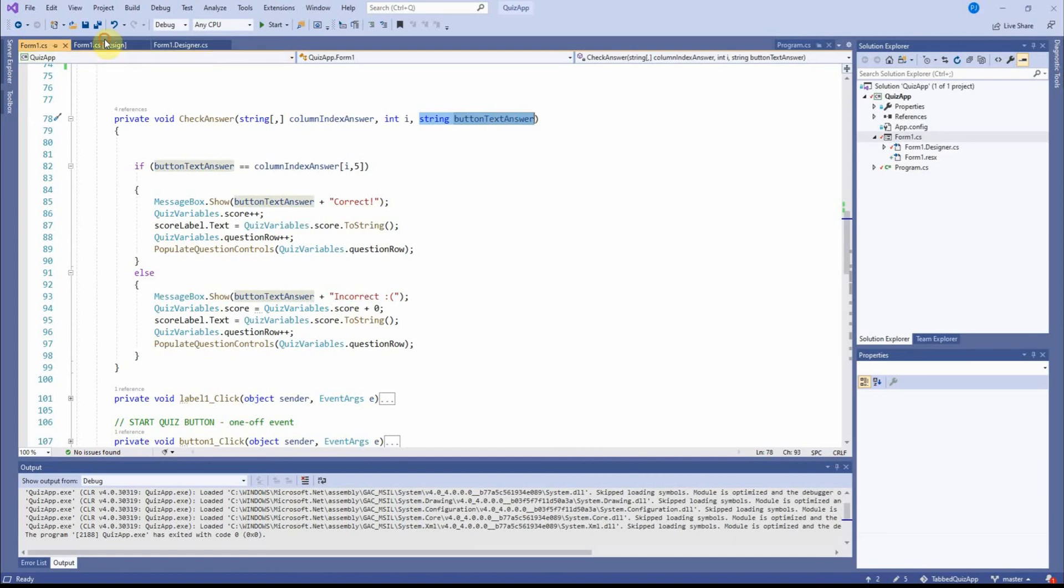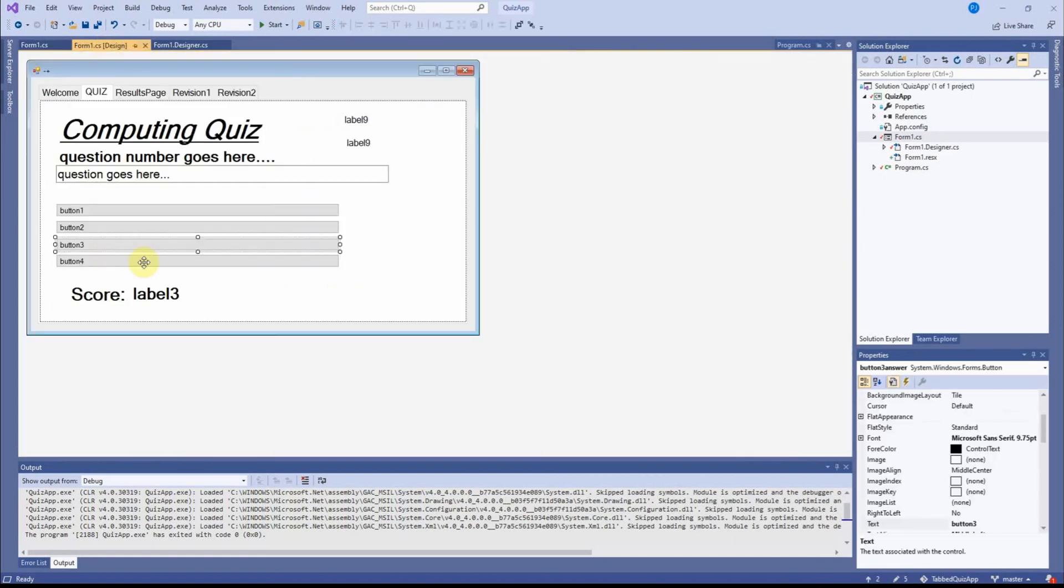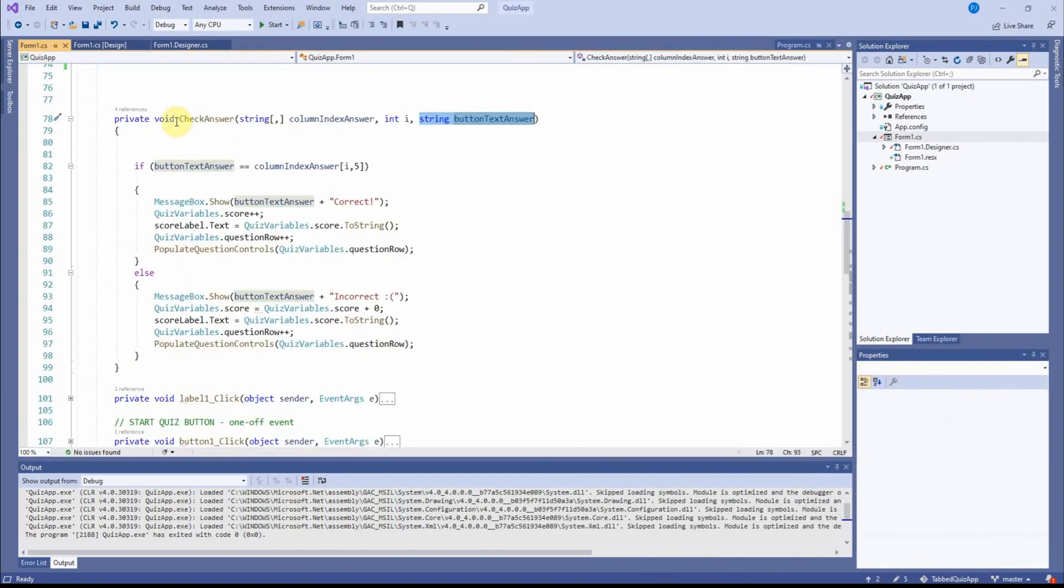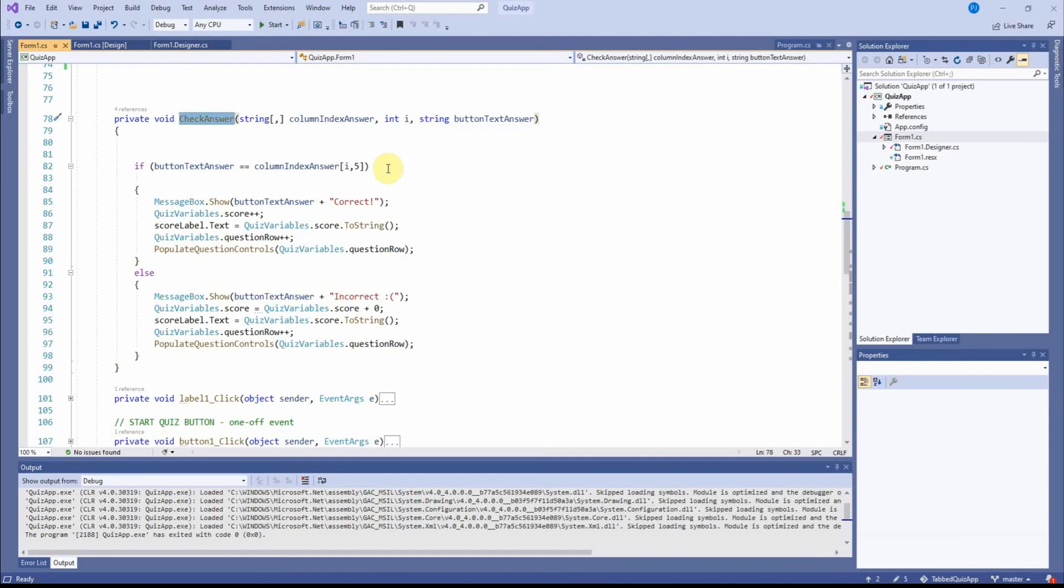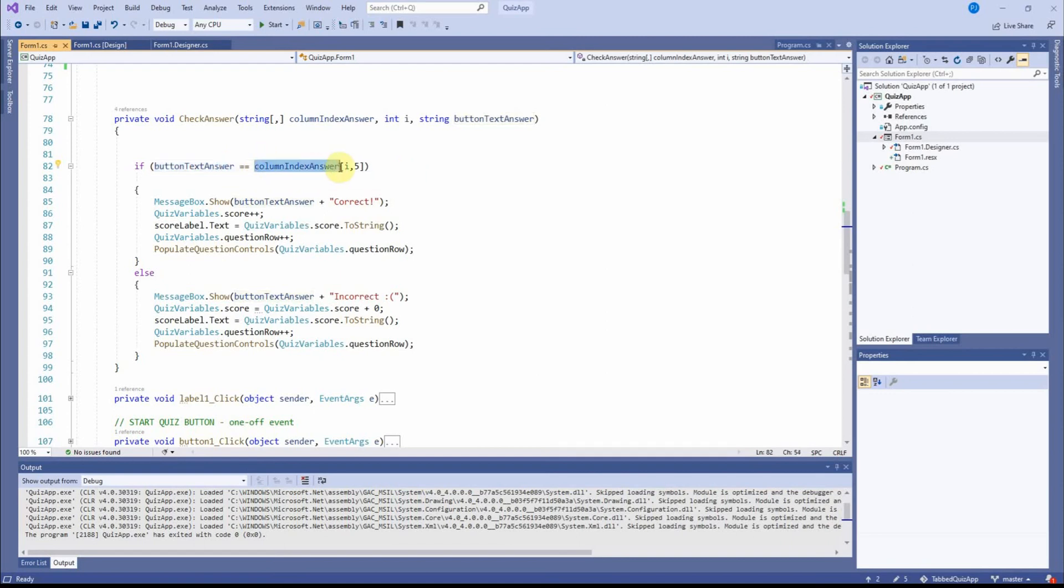So basically I'm taking the text that will appear here when the quiz is running and I'm putting it into this method check answer. And I'm going to do a comparison with it here. If the text of the answer on the button is the same as what I pull out of the array, then we will do this because it's an if else statement.